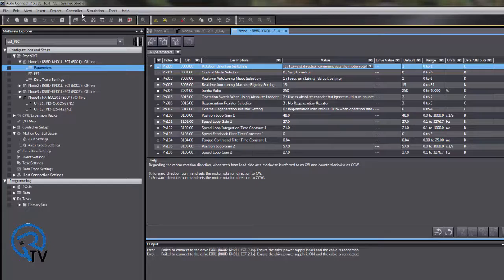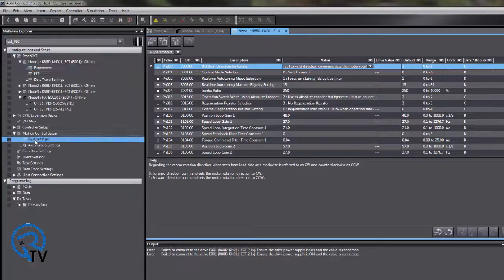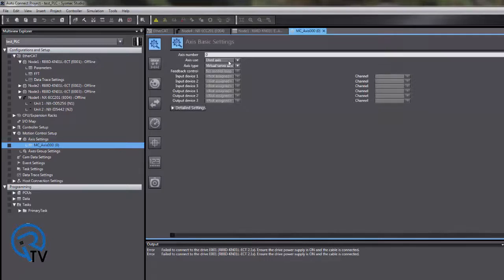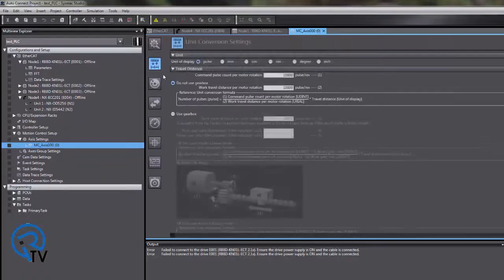Now we're going to set up an axes. Click on Axis Settings and say add. We're going to use a use axes. We're going to pick one of the axes for this example that we just uploaded. I'm going to choose node 3. We're going to set up the scaling. I'm going to choose degrees.